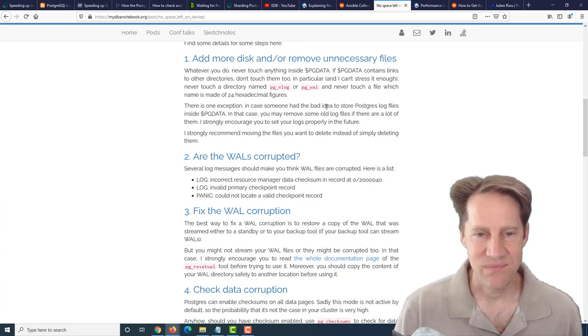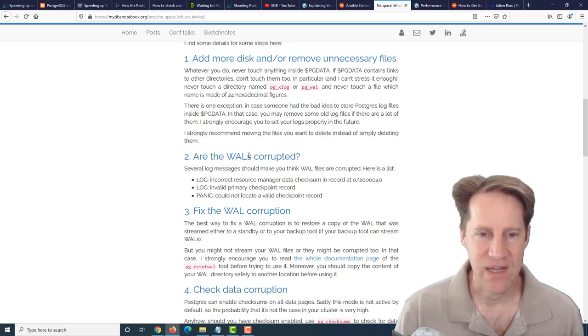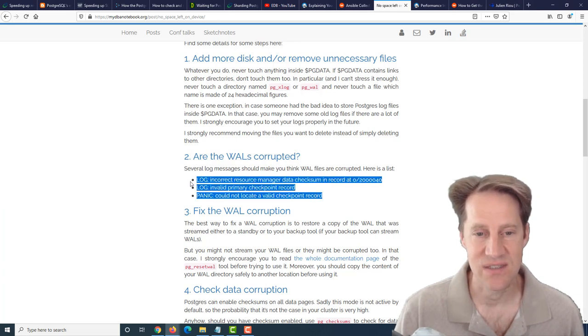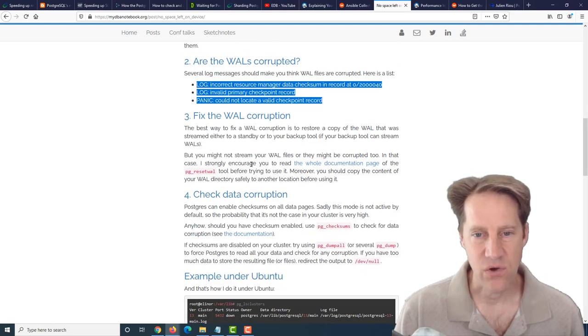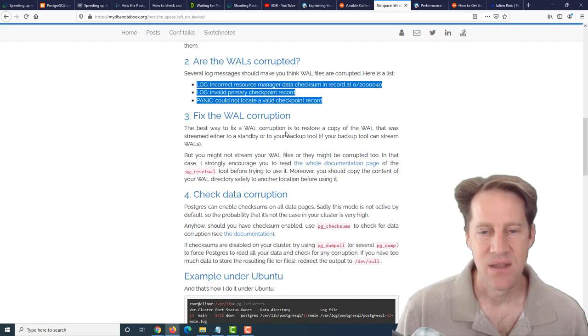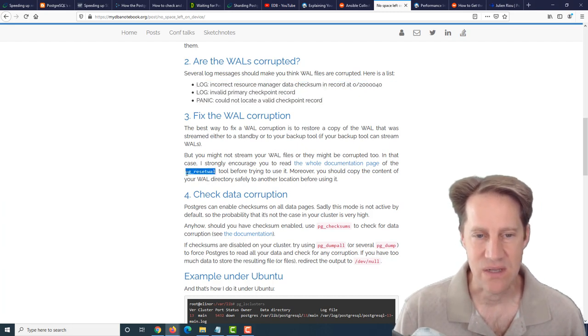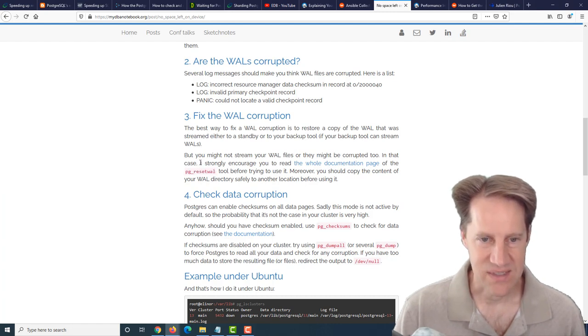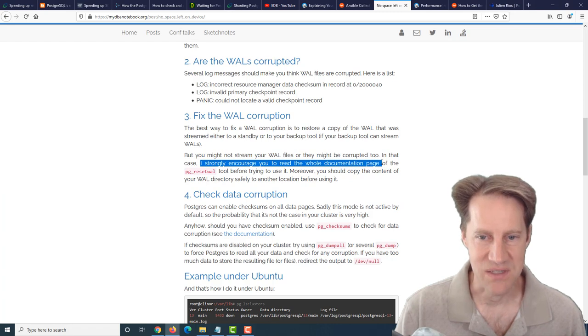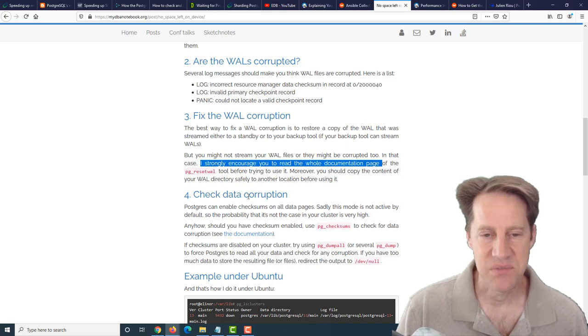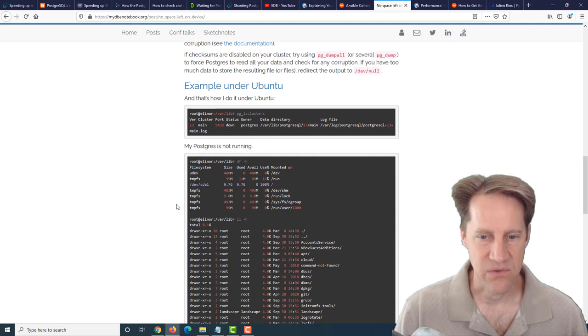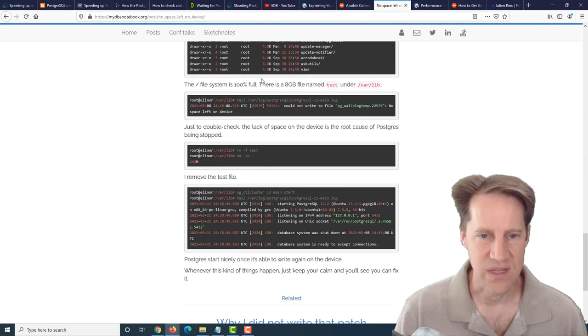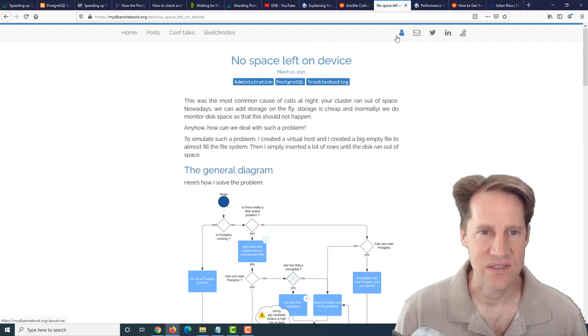Once you're doing that, some other things to keep in mind is that with that disk running out of space, did you have any WALs corrupted? They said you could check the log for some messages to see if that's potentially the case. Ways you can resolve the WAL corruption, ideally, you'd restore things from backup. But failing that, you can examine the pg_resetwal tool, but you need to be very careful with this. They say, quote, I strongly encourage you to read the whole documentation page of it. Definitely agree with that. You can also check for data corruption in your data using pgchecksums. They have a little quick example of what it shows in the logs once they've relieved the space issue and the database coming back online.